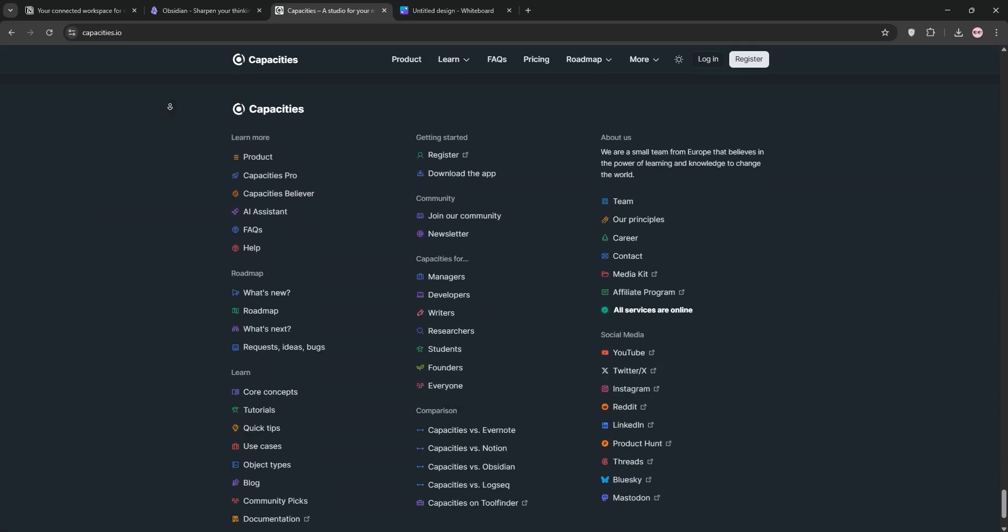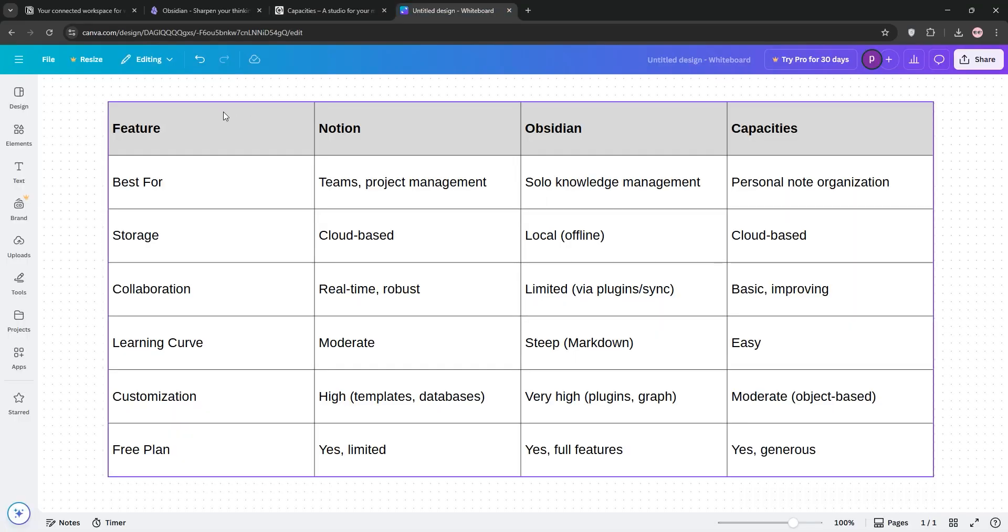So, how do they stack up? Let's compare. Here's the verdict. Choose Notion if you're managing team projects or need a versatile hub. Pick Obsidian for private, interconnected note-taking with deep customization. Go with Capacities for a simple, modern app to organize personal notes without the fuss.